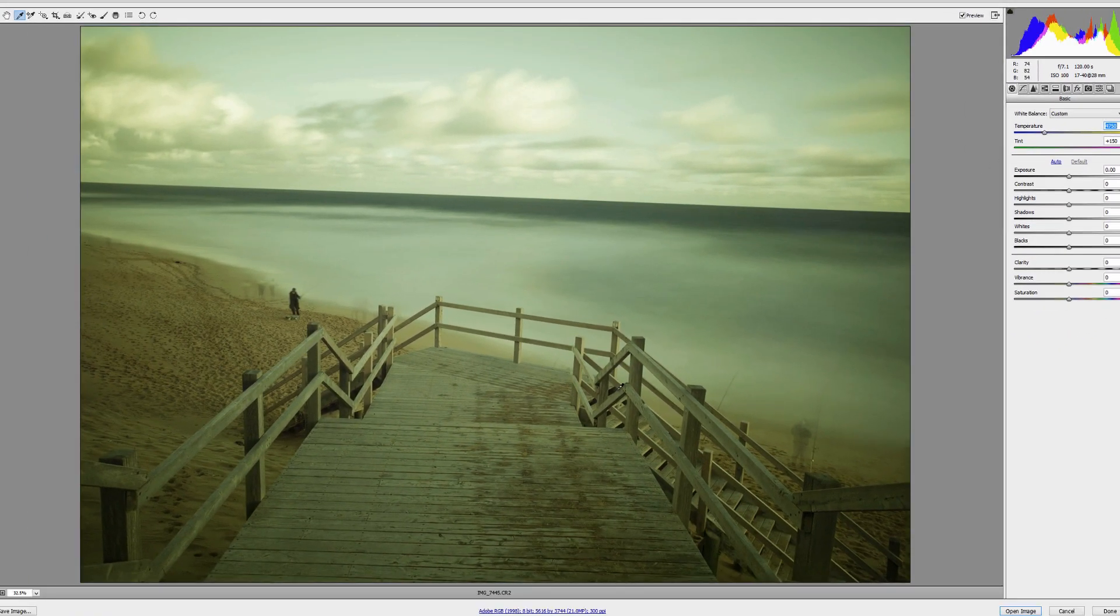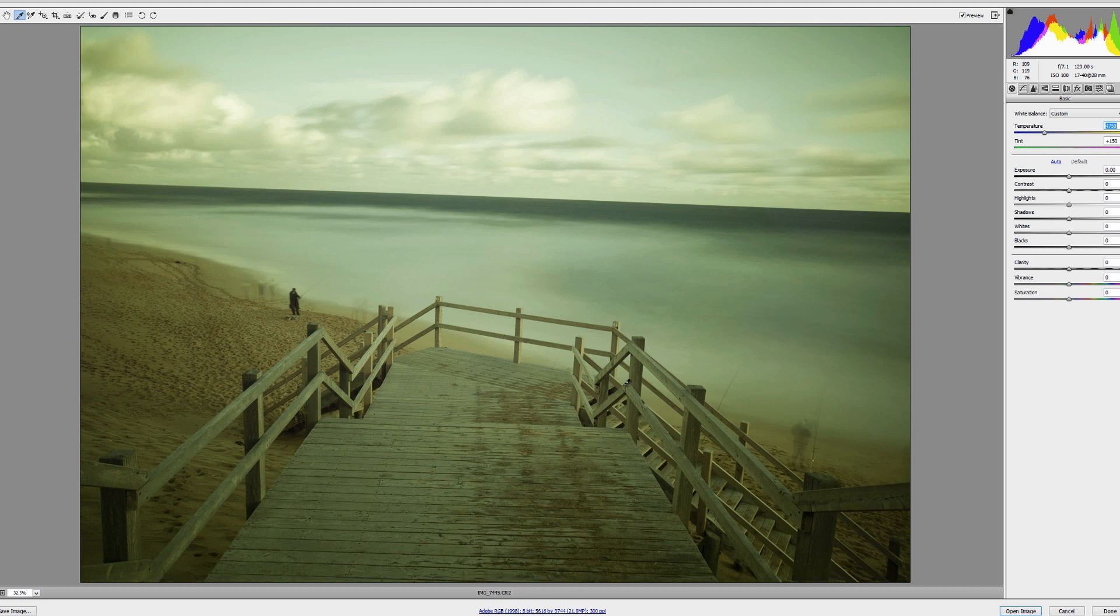But if your image doesn't have a white point like this that you can select, there is always another way of doing it. I'll just quickly reset back to the original way.